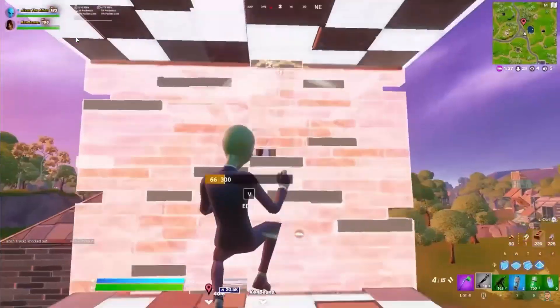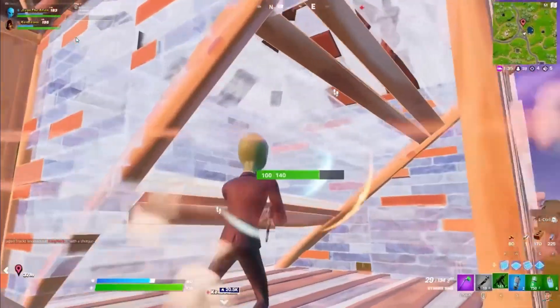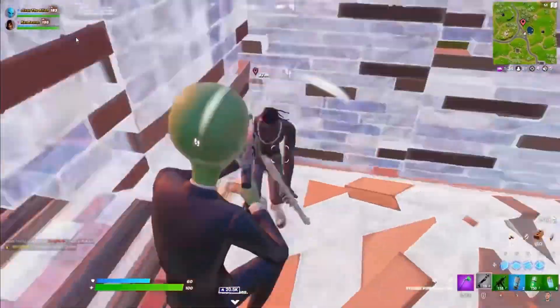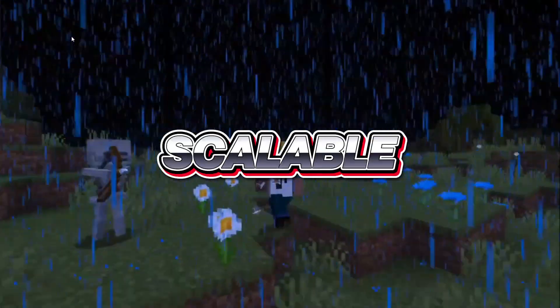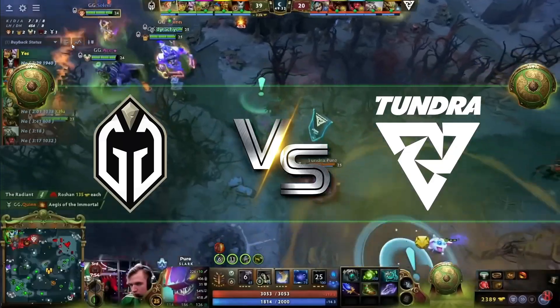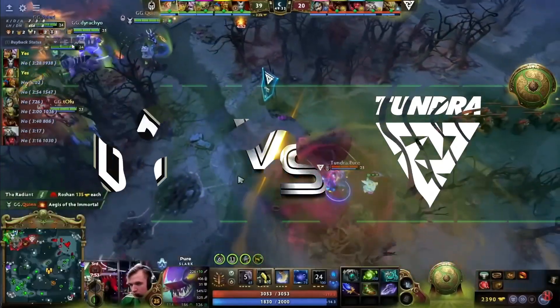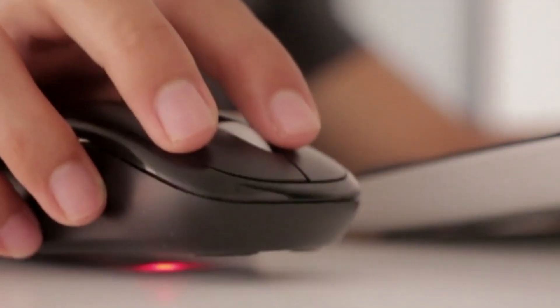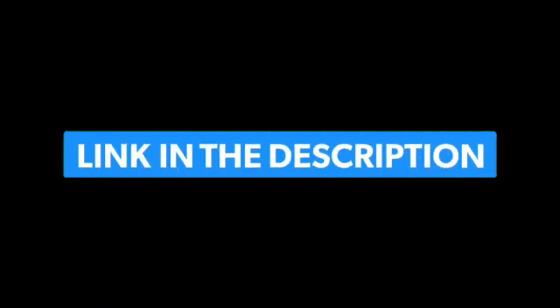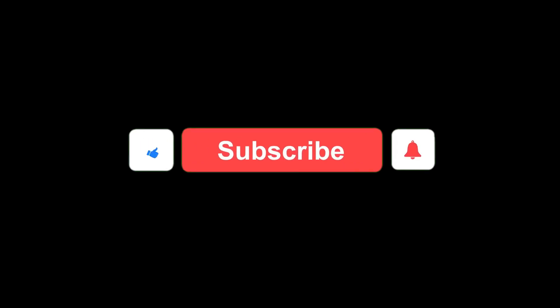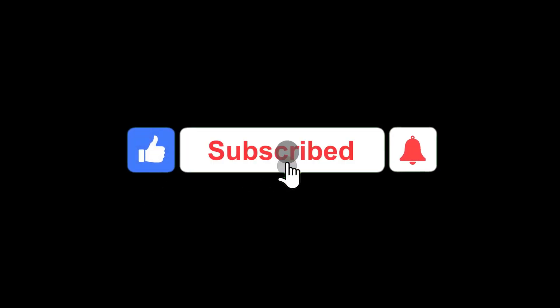Whether you're creating a full tutorial series or just one great video, this workflow is fast, scalable, and perfect for creators who want to grow without burning out. You've got the tools. Now put them to work. Click the links in the description to start building your first tutorial today. And if this helped you level up your content, like the video and subscribe for more AI-powered creator tips.